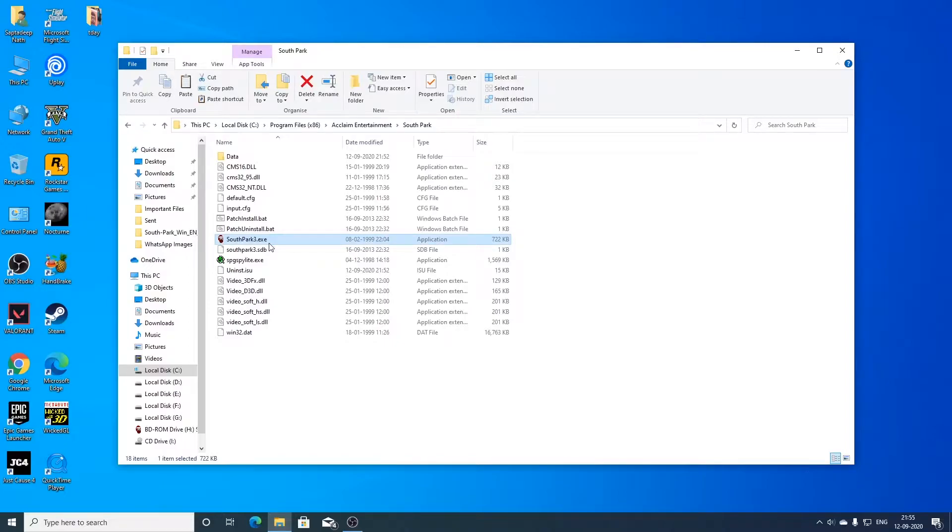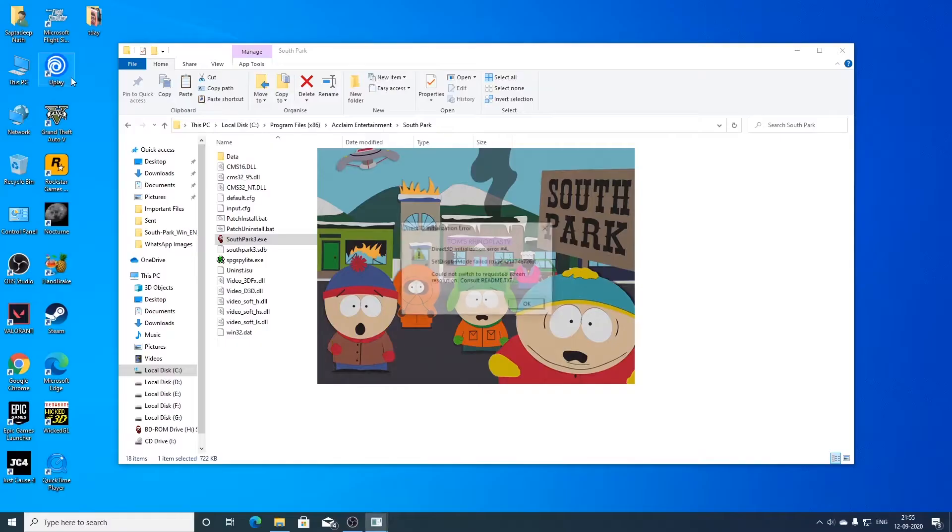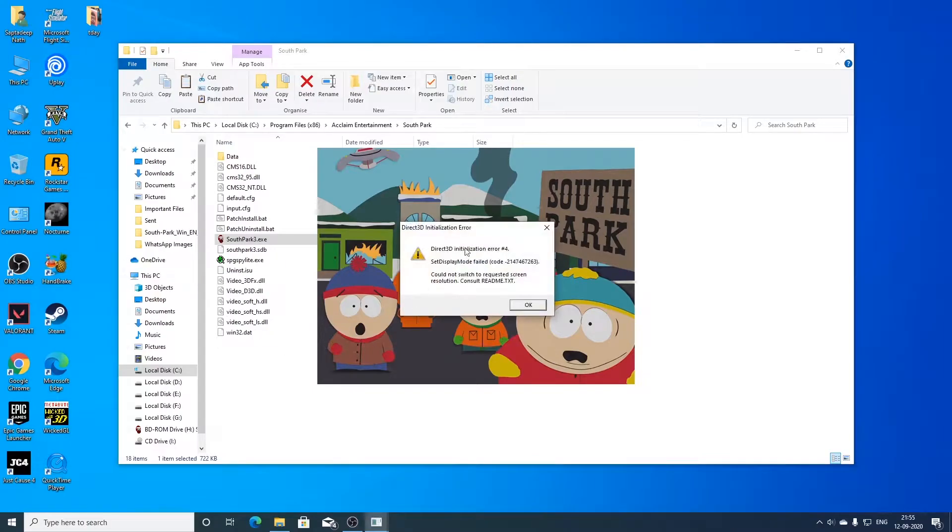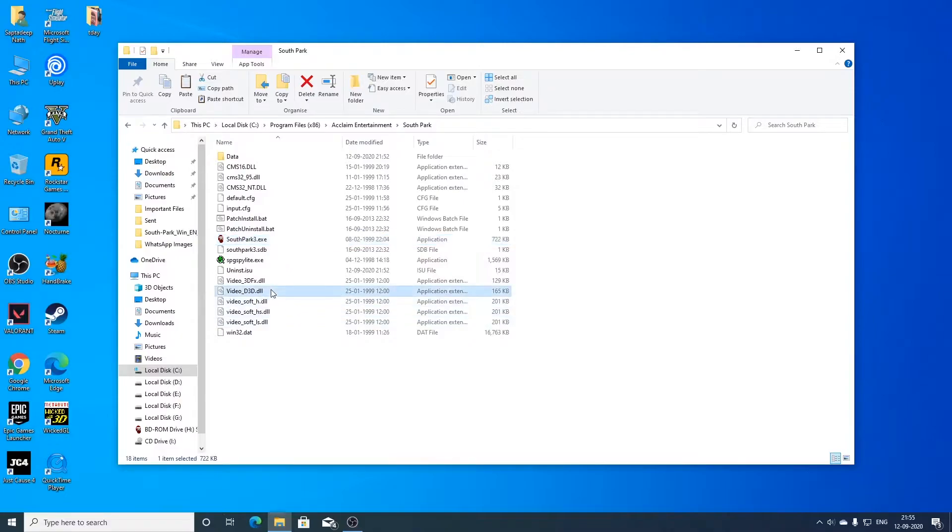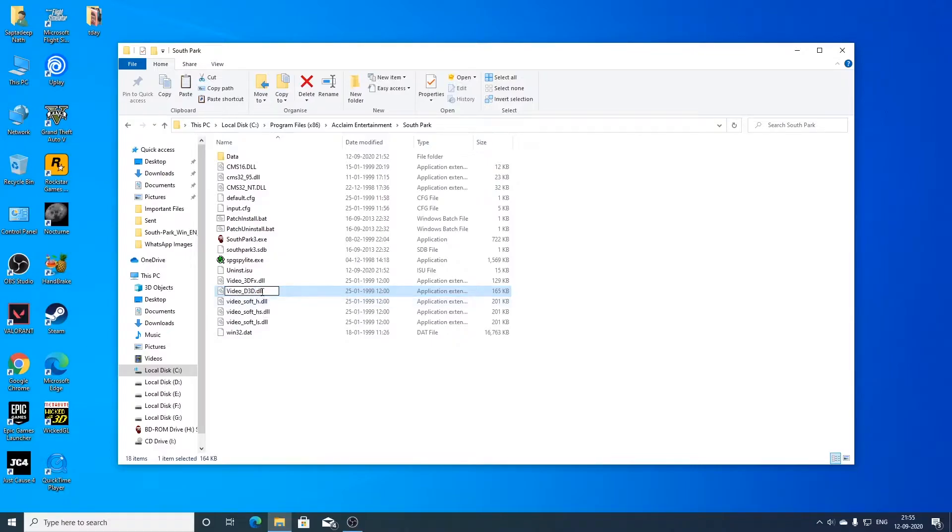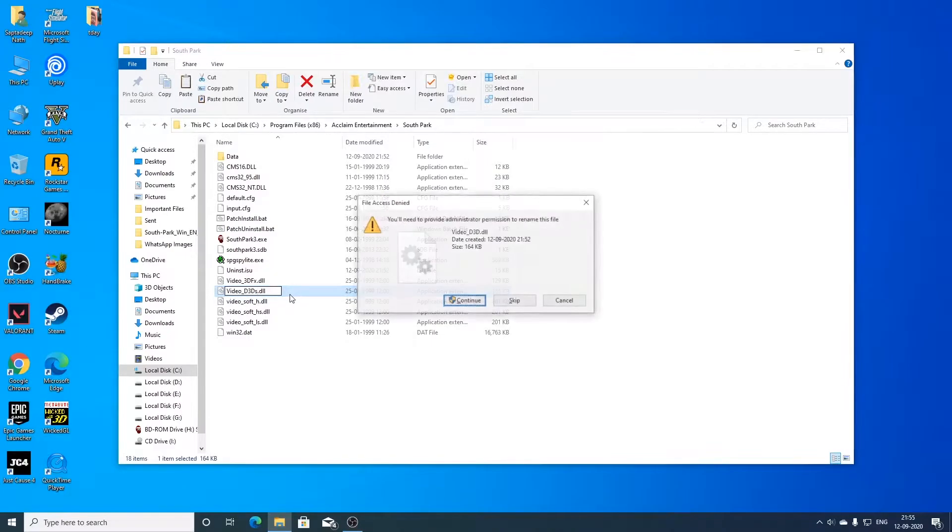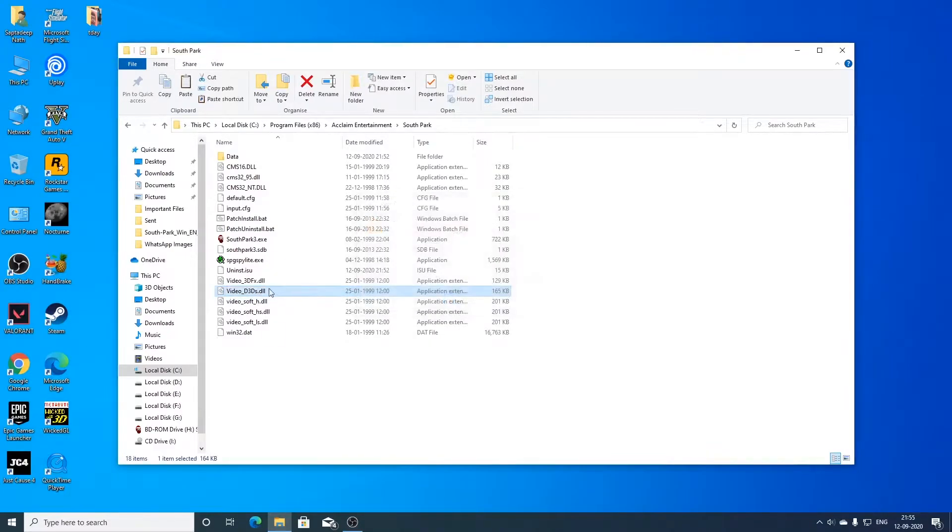You can see that the game did not work. We will be now trying to run the game by double clicking. And now you can see that the game ran. So it was actually running in direct 3d mode. So if you want to change to some other mode the fix that I found is rename this video underscore direct 3d file to something else. So that the game does not find the file anymore.